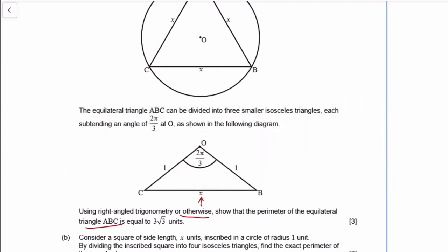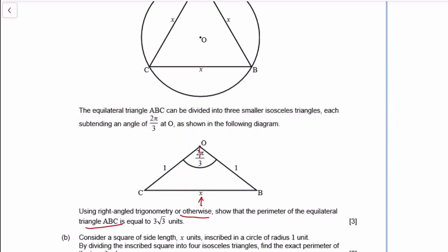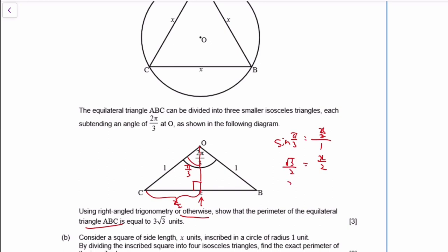Do you guys mind if I just do otherwise? I mean, we could use the cosine rule, but they suggest right angle, so let's do right angle. So this angle is now π/3, and this is x/2. So sine(π/3) equals x/2 over 1 — opposite over hypotenuse. Sine 60 is √3/2, so x is √3.